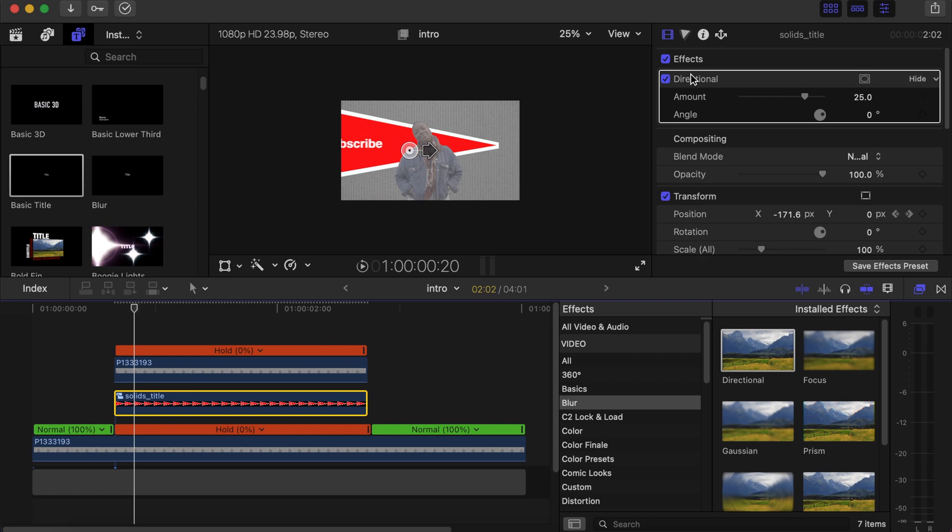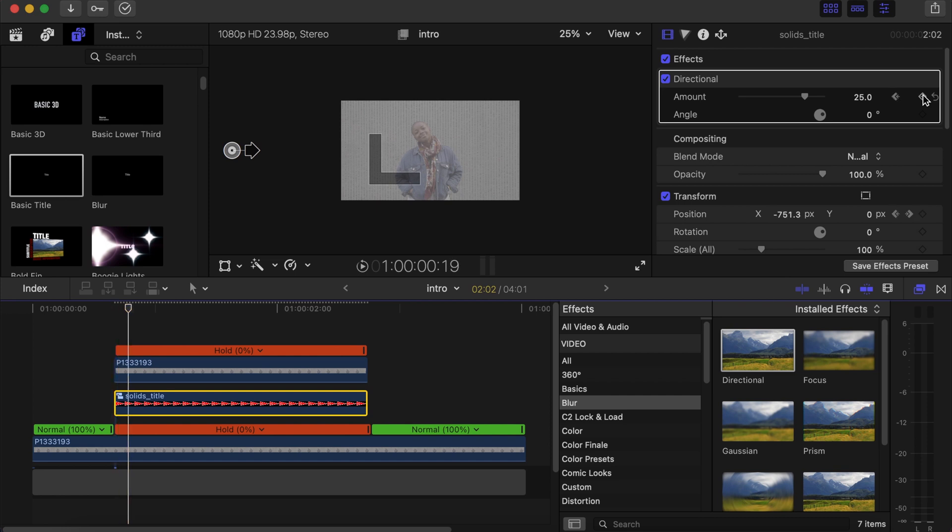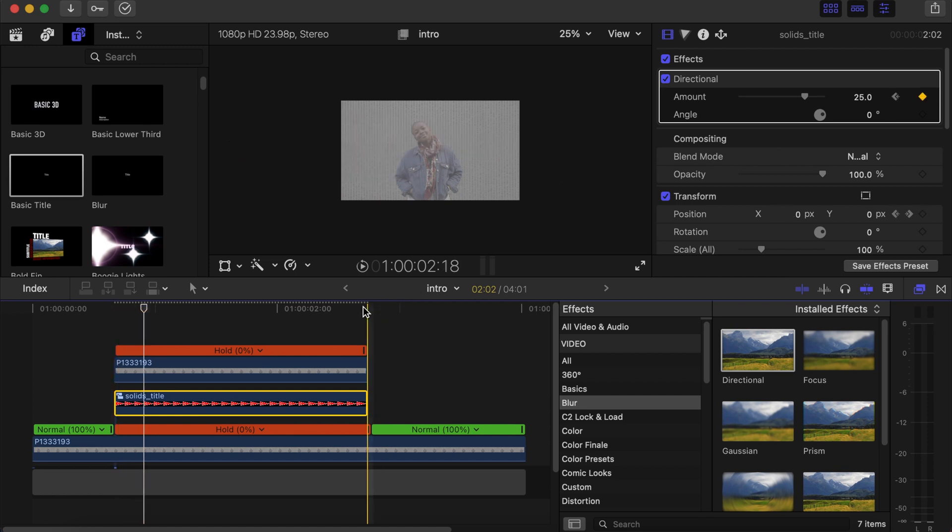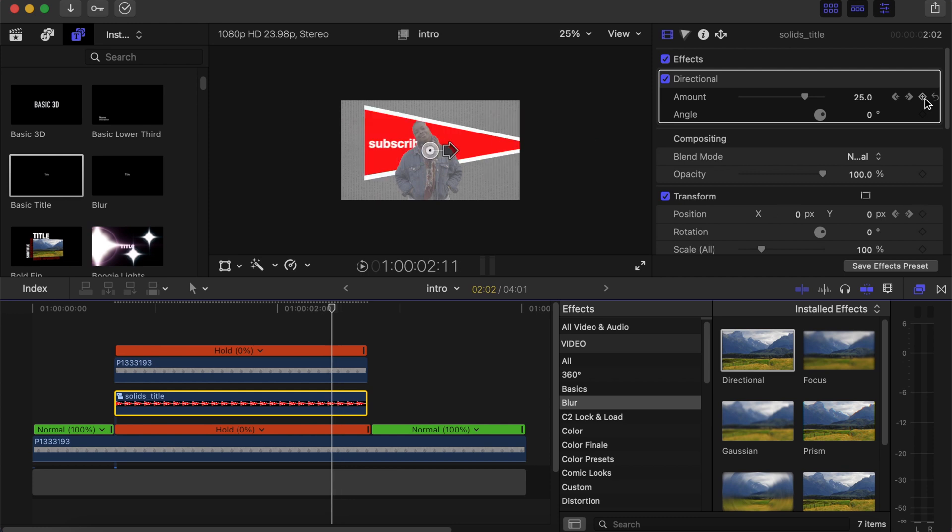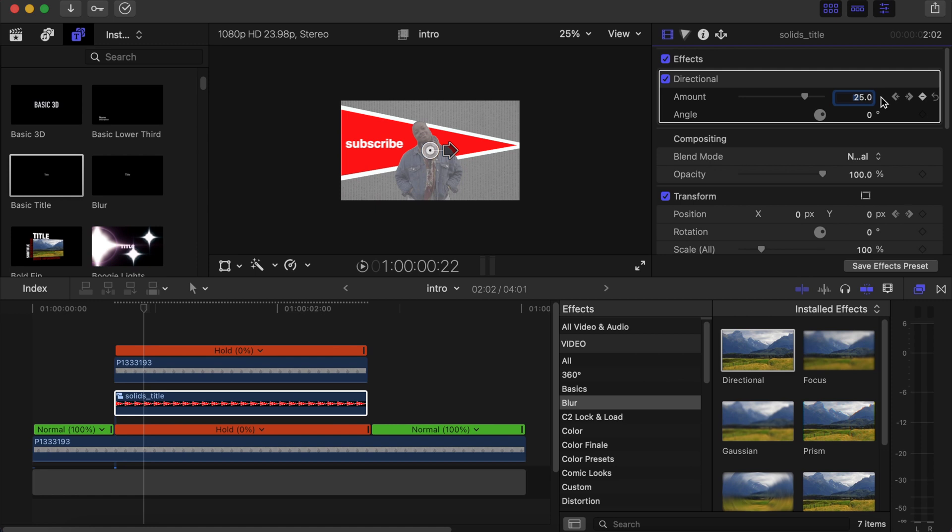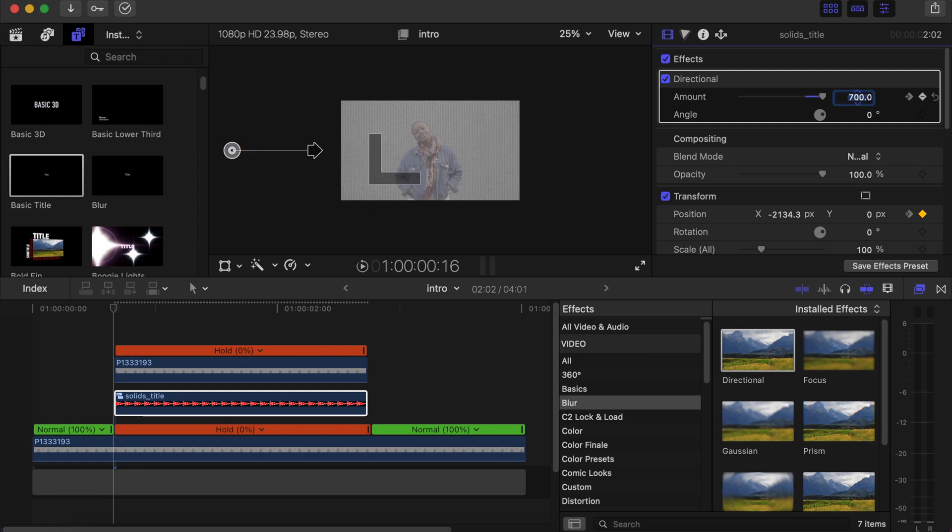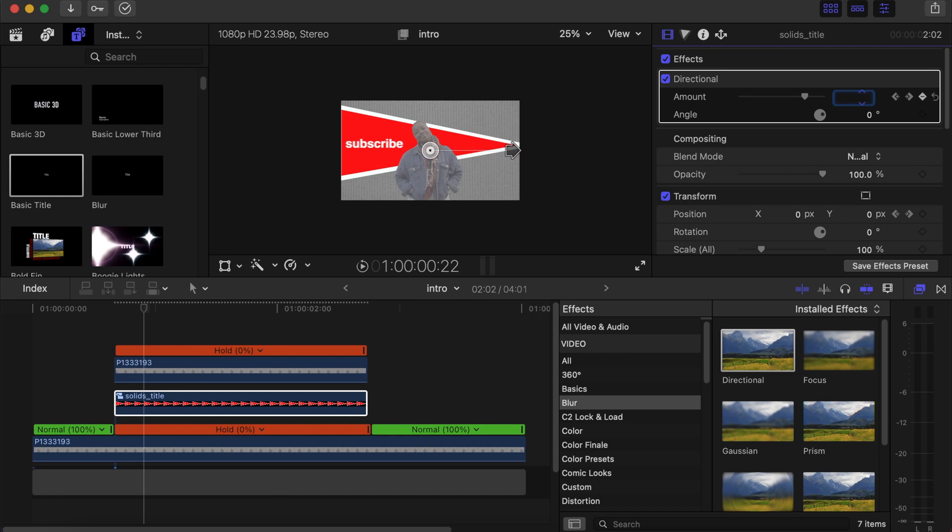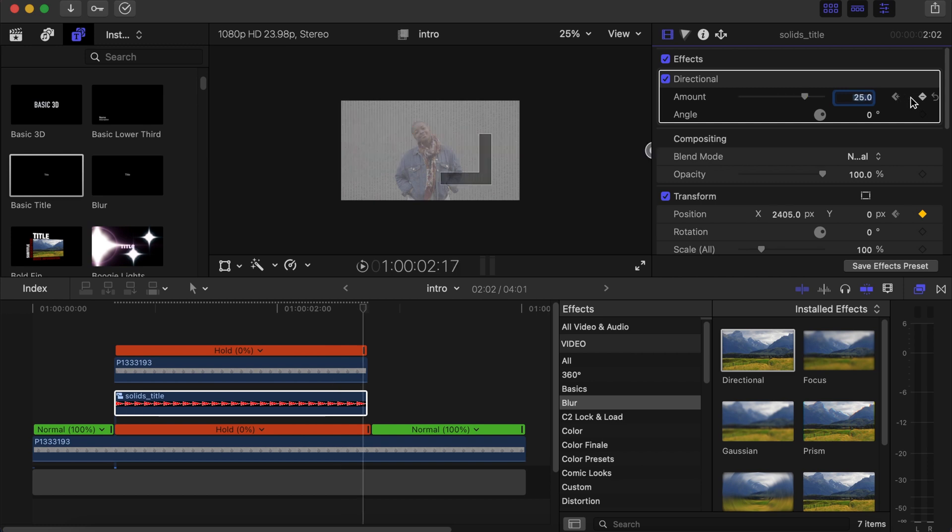Go to the first frame, make a keyframe over there. Go five frames forward, make a keyframe over there. Go to the last one, make a keyframe over there, and then go back five frames. Go to the next keyframe, change the amount to 600 or 700. Go to the next keyframe, change it to zero. Then go to the next keyframe, we change it to zero. And then to the last keyframe, change it back to 600.